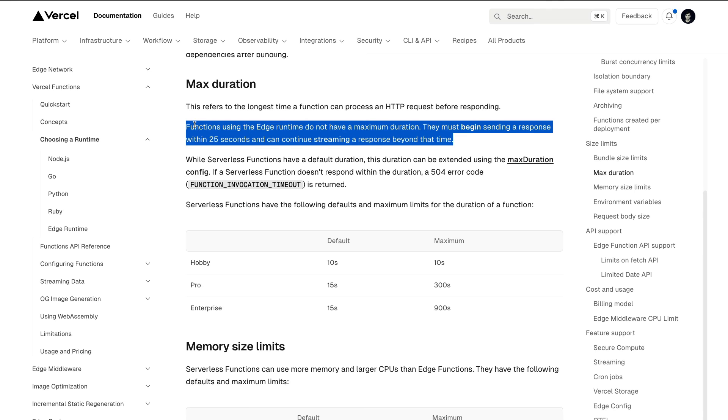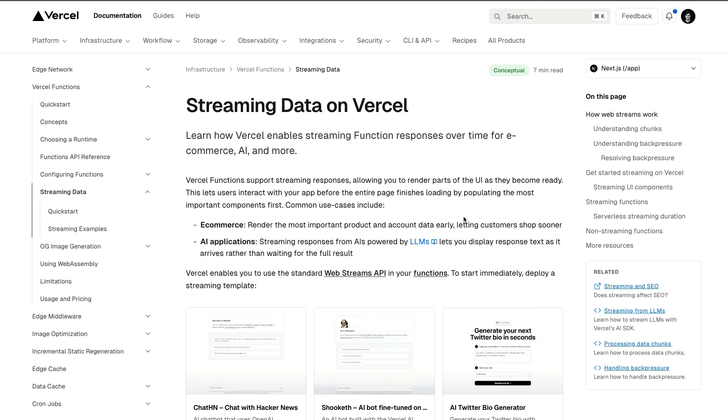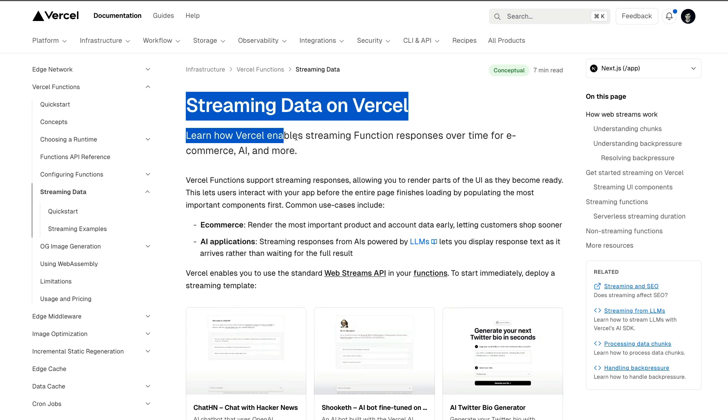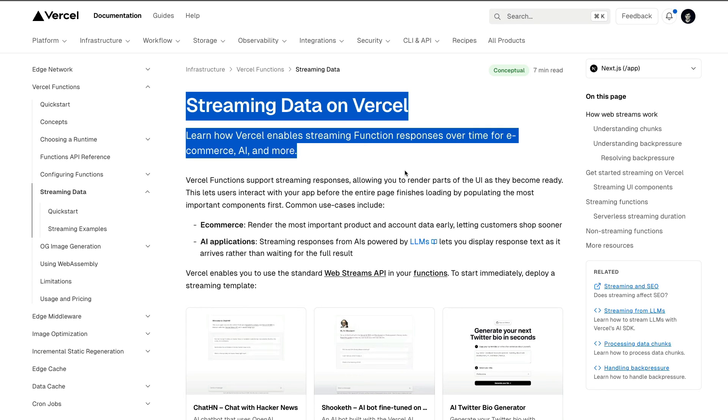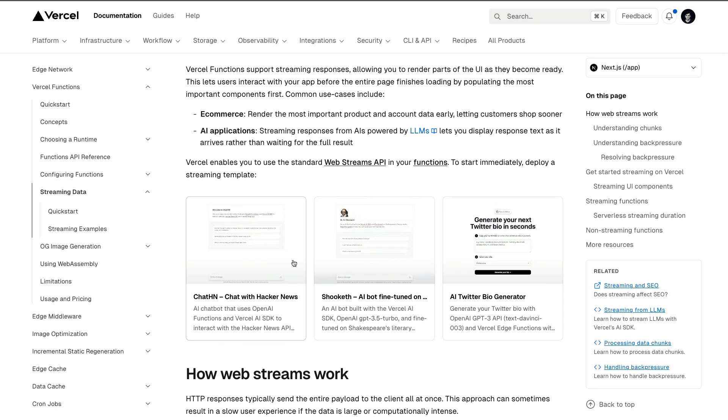This will be an excellent refactor for you to go ahead and do. I wanted to keep the tutorial simple, and I did want to showcase that there is a pro plan which gives you additional features. And what I encourage everybody is to take a look at streaming data on Vercel and take a look at some of these examples.